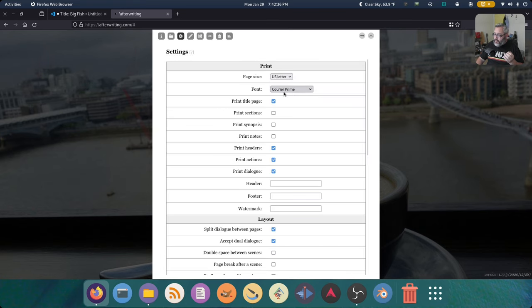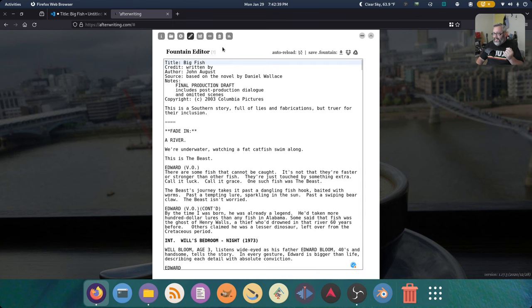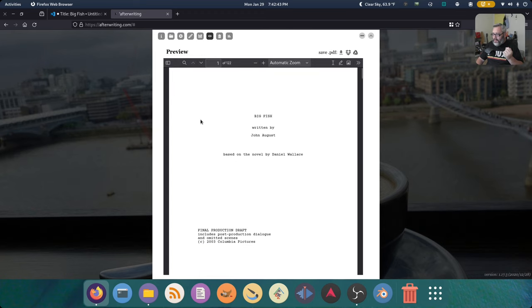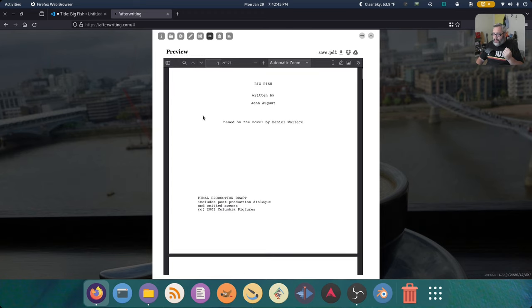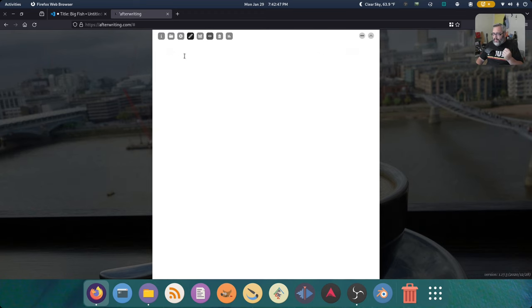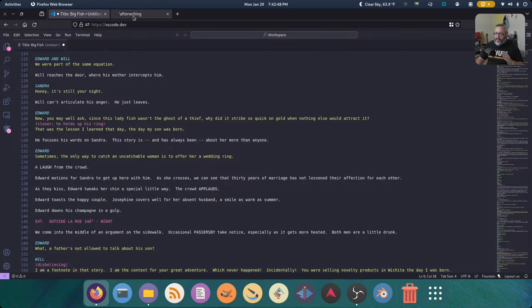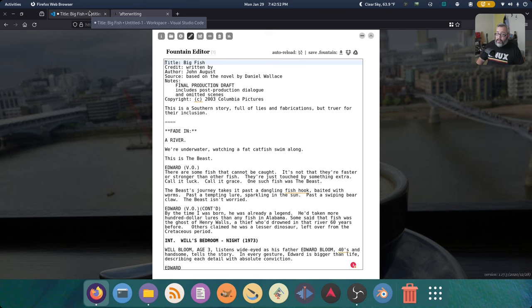You can get in there and tweak things if you want. You can change the US letter. Very important if you're in the US. So let's look at that preview again. Between these two things, if you don't have a dedicated machine for writing, you can still do quite a bit of awesome creative writing with Fountain.